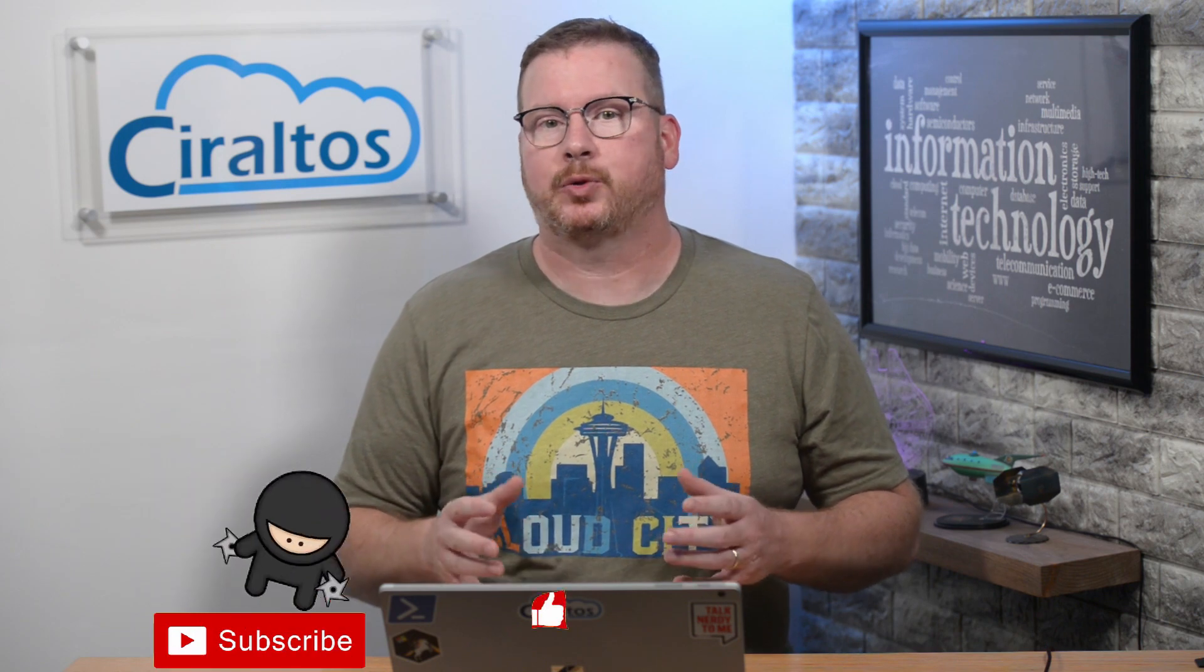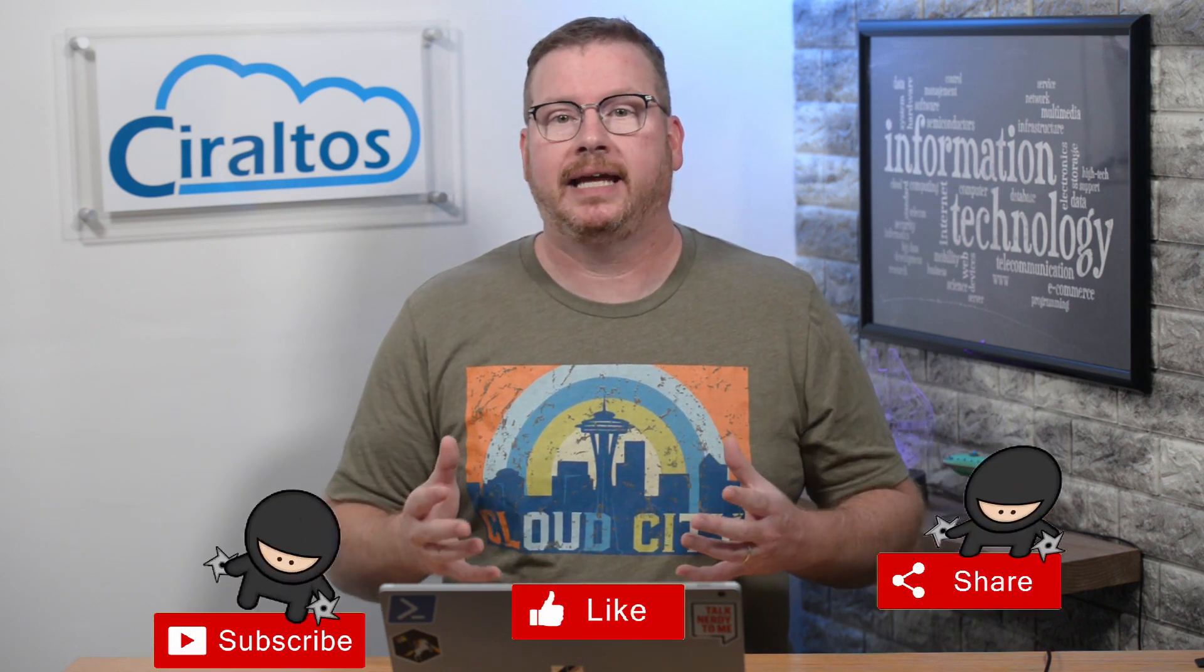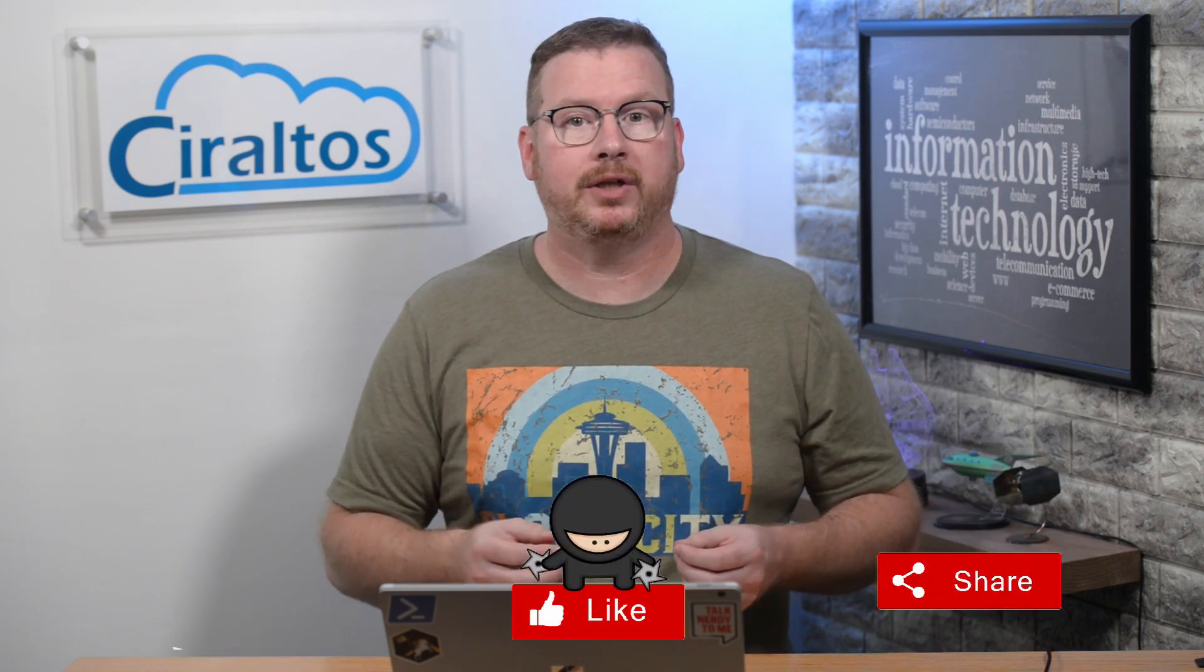But before that, please take a second to like, subscribe, share with a friend. And if you'd like to learn more about Windows Virtual Desktop, check out my course Zero to Hero with Windows Virtual Desktop on udemy.com. The link is below and probably above.